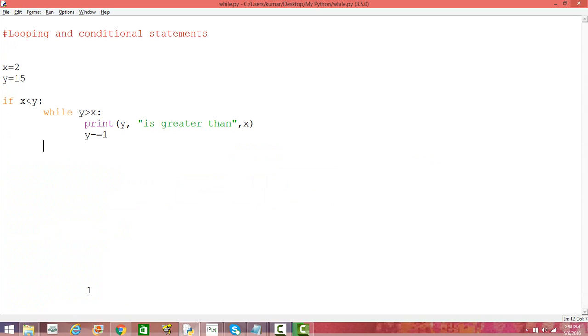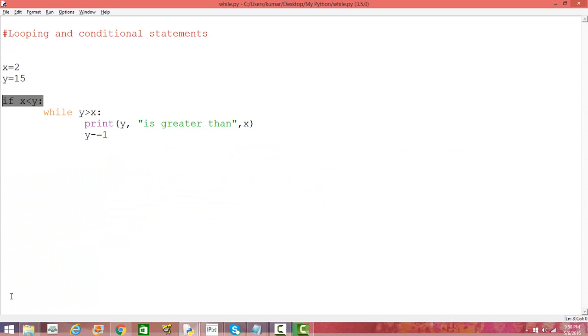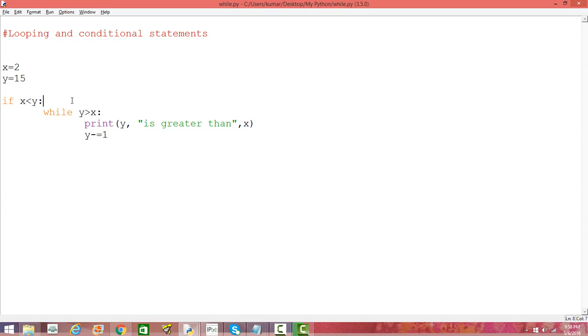So the if condition is not going to be true again after y becomes 3, and that's the terminating condition. So how it executes: it first checks these two things by taking these two values, x equals 2, y equals 15, and then it goes through the loop.